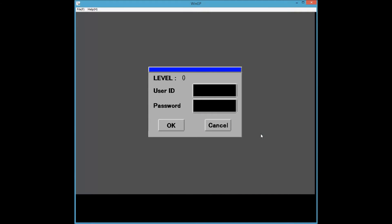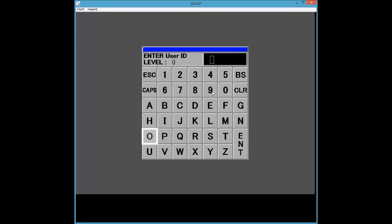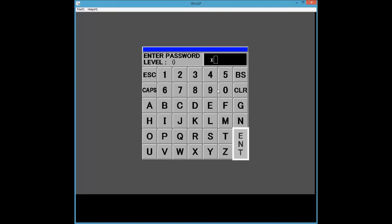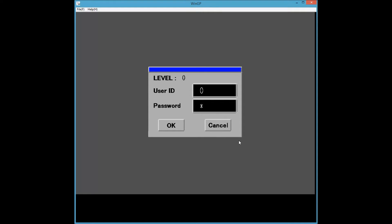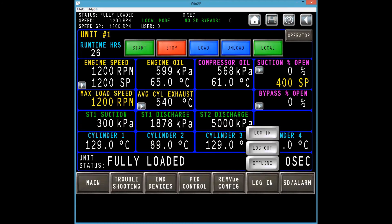In general, the user ID is O for operator — take care not to press 0 — and the password is 1. It is recommended that you verify the login credentials for your system, as site policies may require a different login. Press OK to proceed. Verify that the login was successful by checking the user status at the top of the screen. This should say User O if the login was successful.